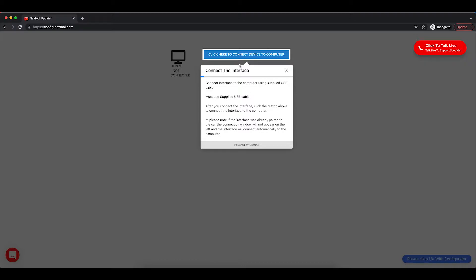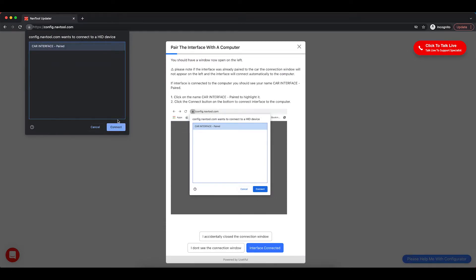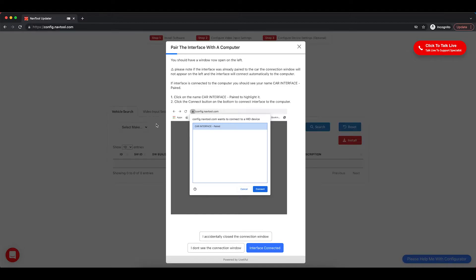Once you connect the interface, click the blue button that says Click Here to Connect Device to the computer. A window will open and you can click Car Interface and then click the Connect button. After you click the Connect button, click the Interface Connected button.